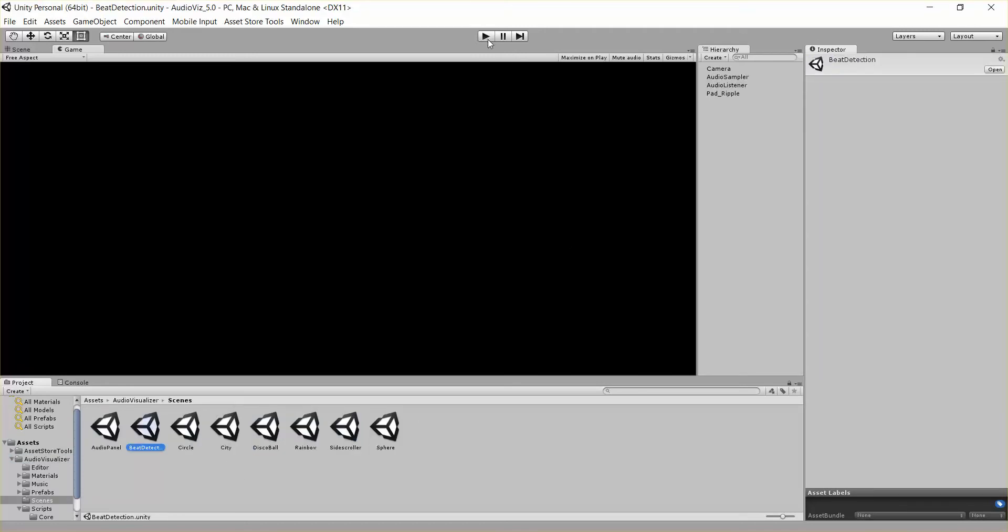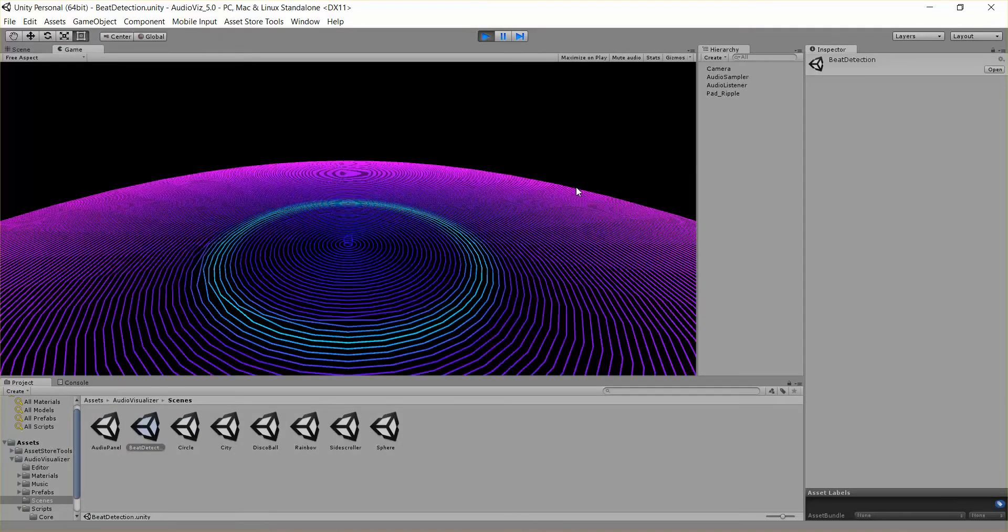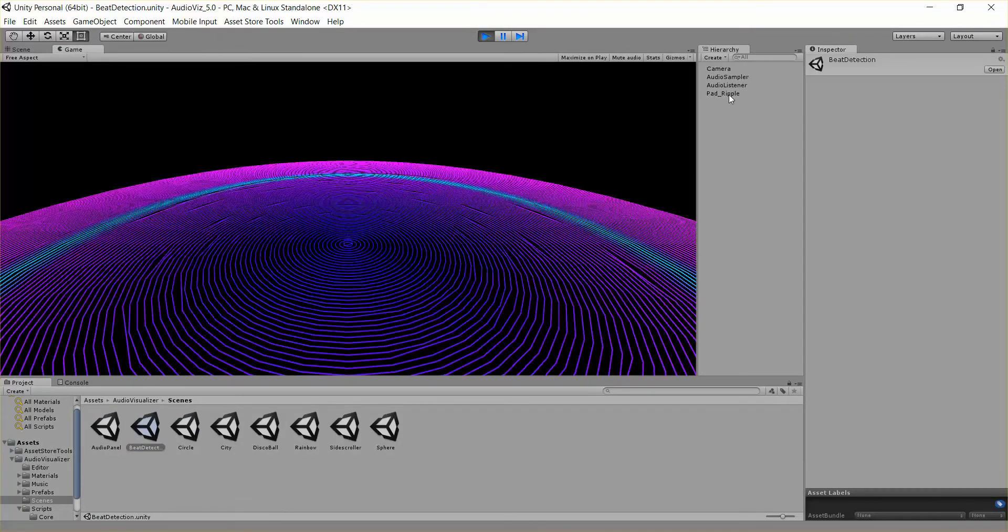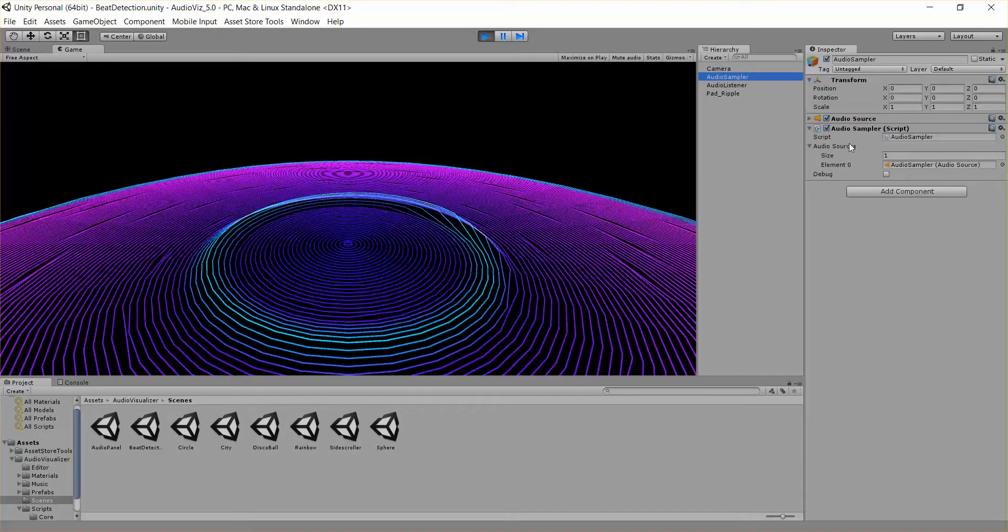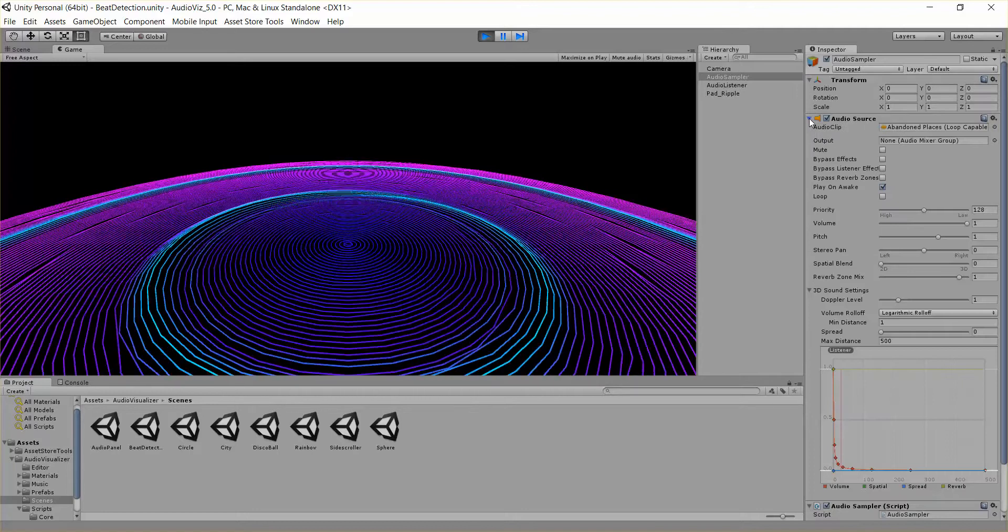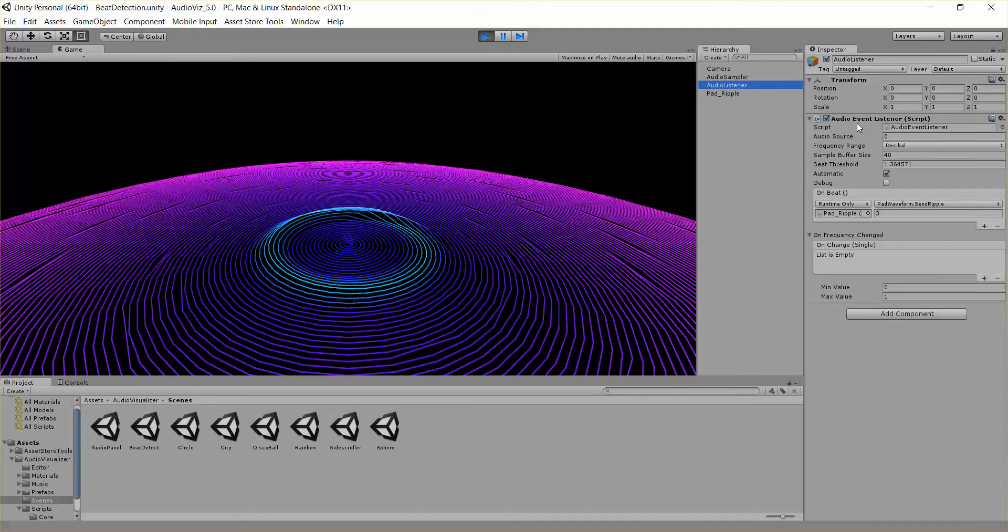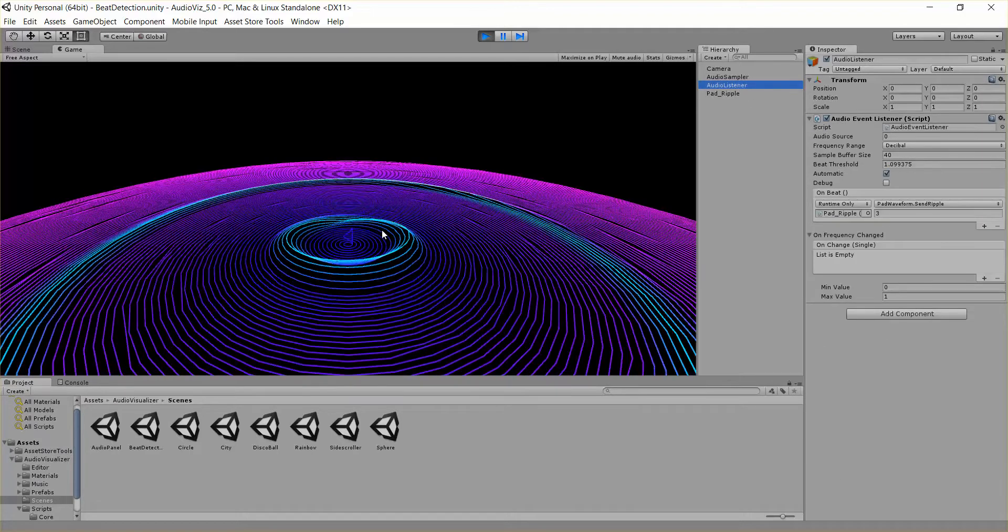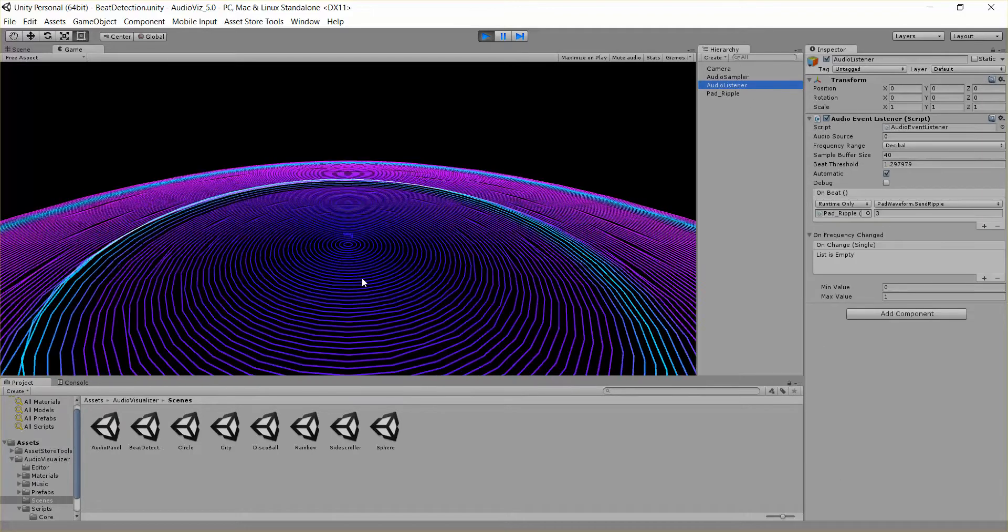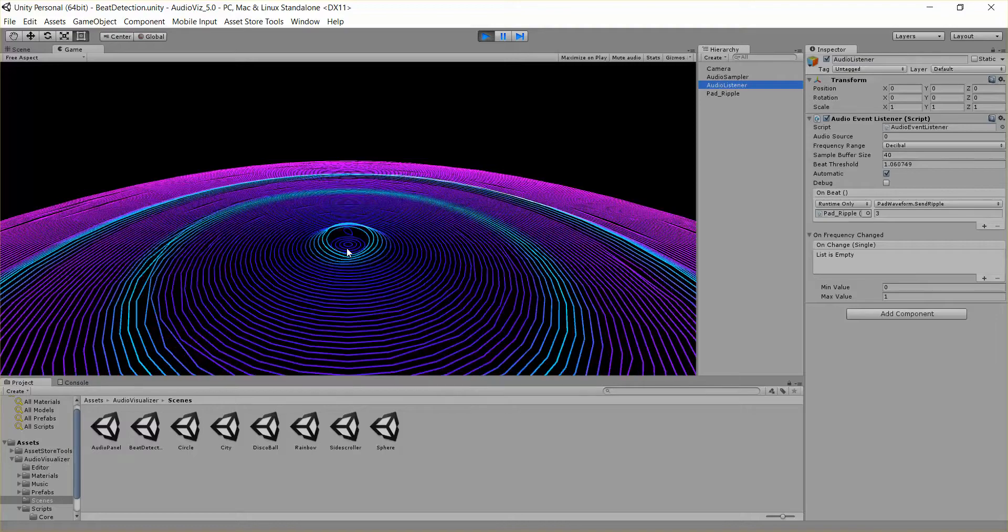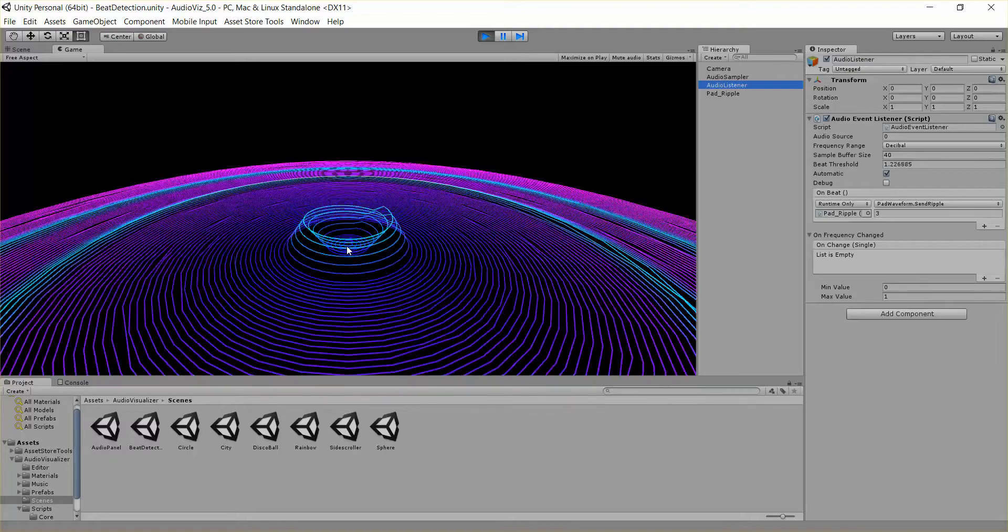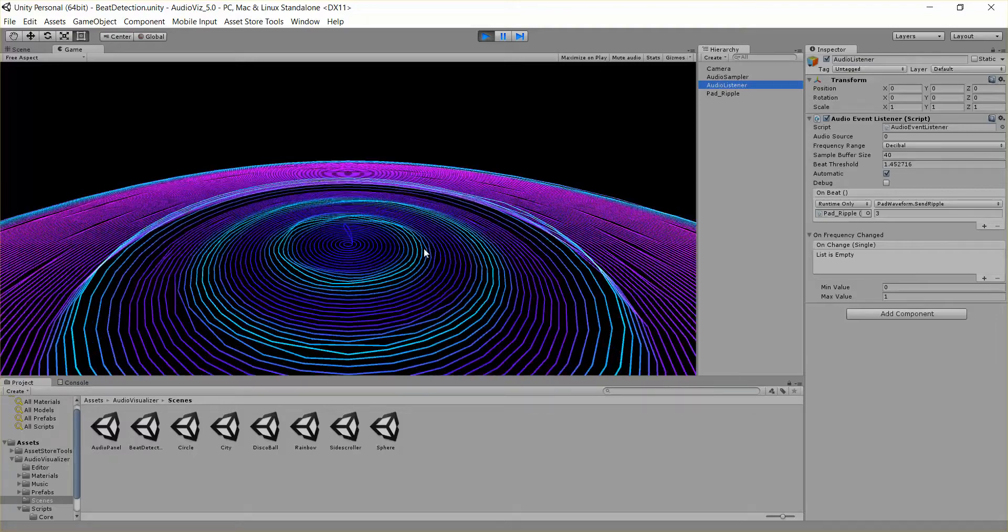I'm just going to go ahead and hit play real quick. So we have this song playing right here from the audio source, and we have an audio event listener that's detecting beats in that song and telling this waveform to send a ripple.